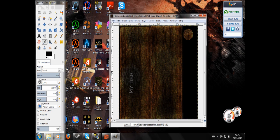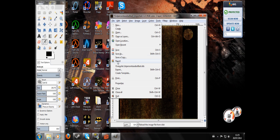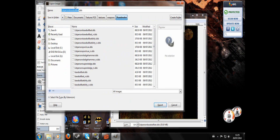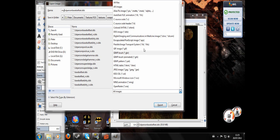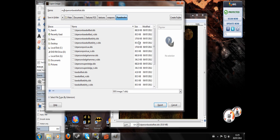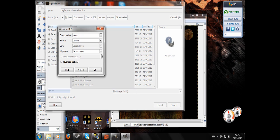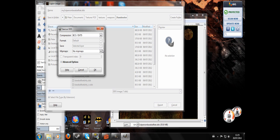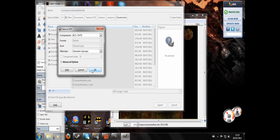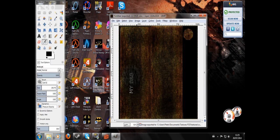I'm going to go to file export here. We're going to want to give this a unique name. I'm going to put in my first person baseball bat. Down in this section here, we're going to click and hit DDS image. We're going to use this one here, BC3 slash DXT5. And mipmaps, we're going to generate mipmaps. OK. So that's exported.